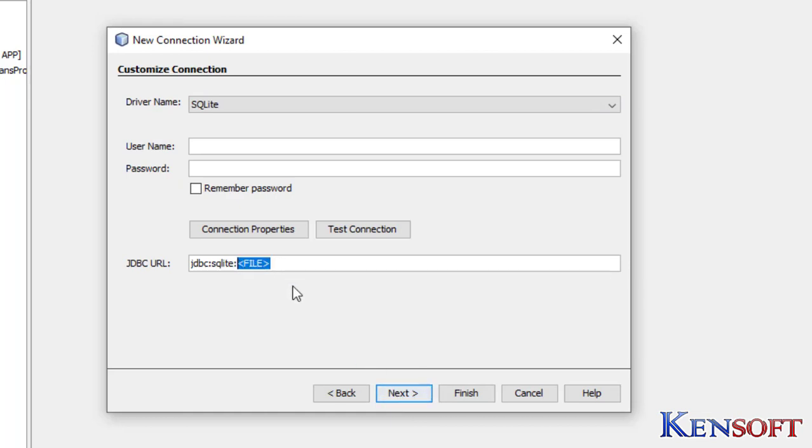Okay, our JDBC URL is... this is my path of my database. See, Users...